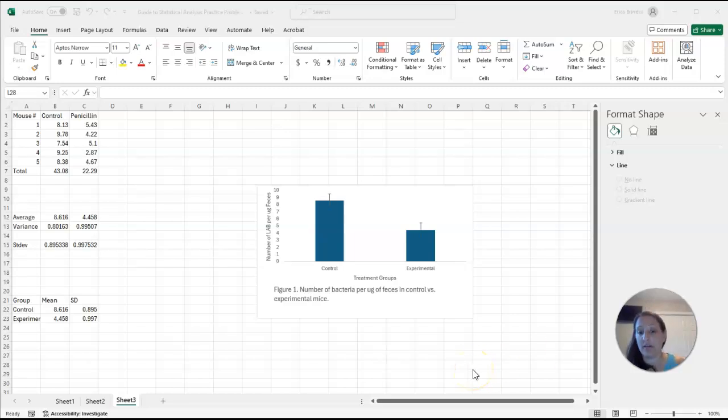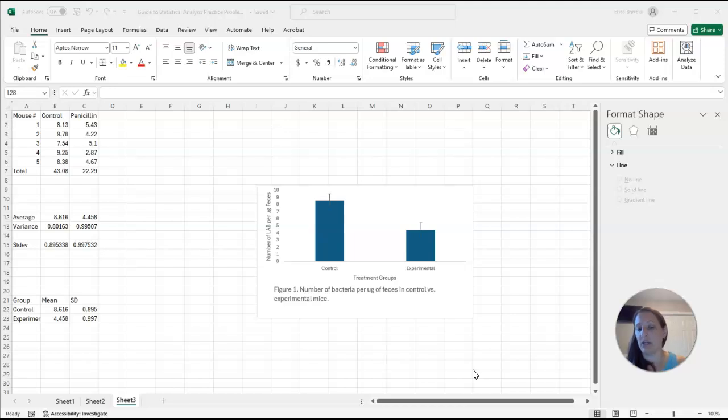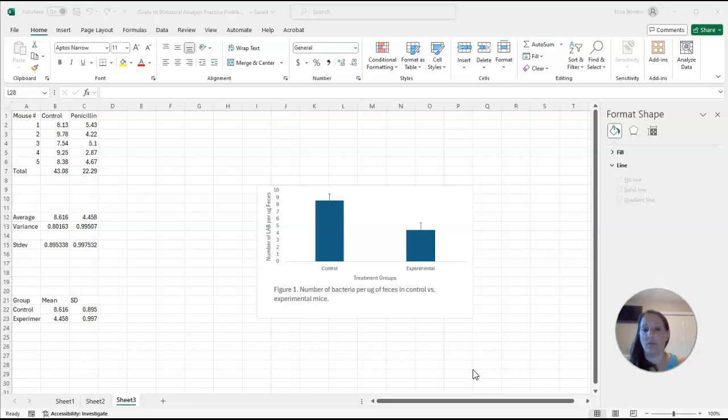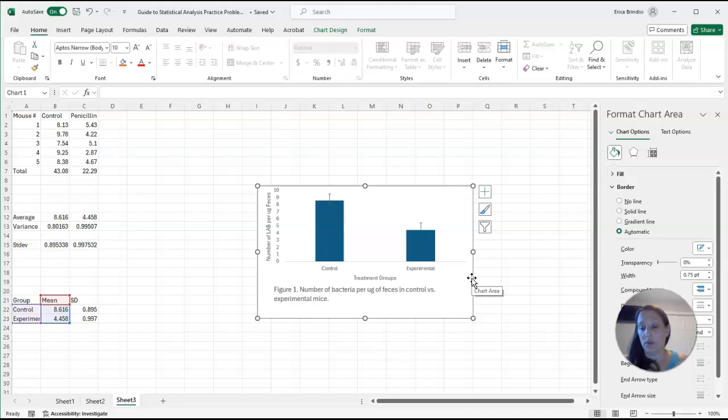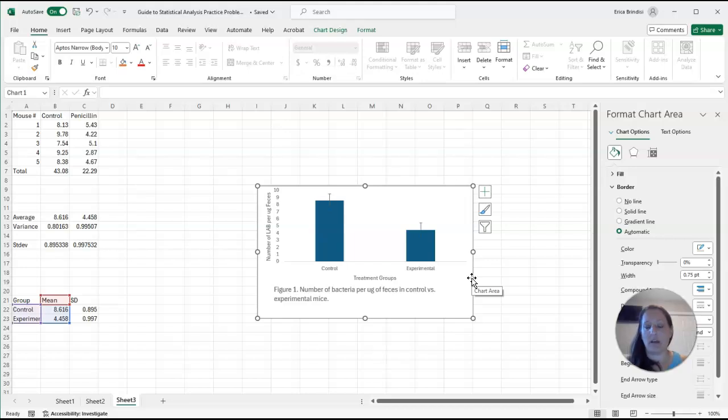So this right here is a pretty good graph. Again, it's lacking grid lines. I graph the means and I'm showing standard deviation error bars. Both my X and Y axes are labeled and I have a figure description underneath. So that's what we're looking for in your graph. You could then take this graph, highlight it, and you can copy and paste it right into your Word document. Or if you're doing this on Google Docs, you can paste it right into your Google Doc as well. So that's it for the graphing video.